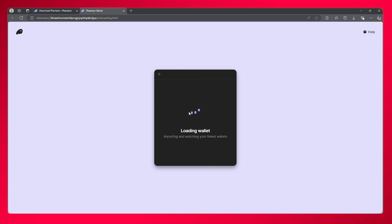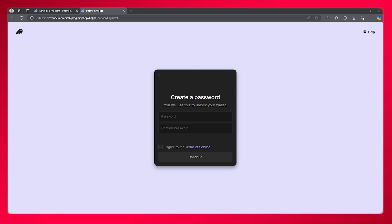That will load up your wallet. That's how you download Phantom Wallet on your PC. Thank you for watching till the end. I'll see you next time. Have a great day, goodbye.